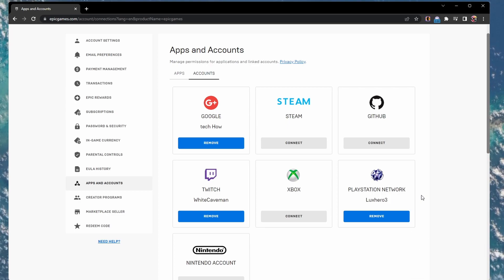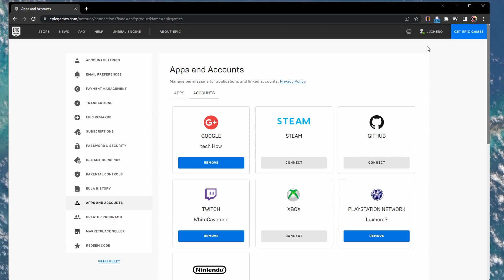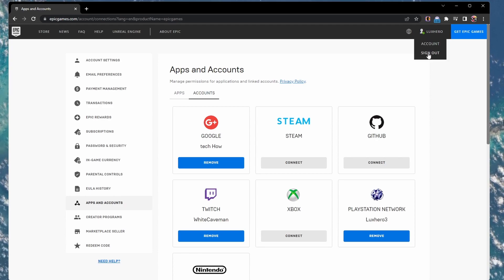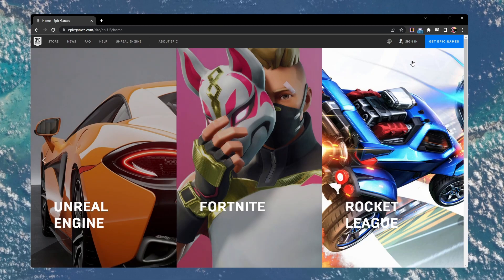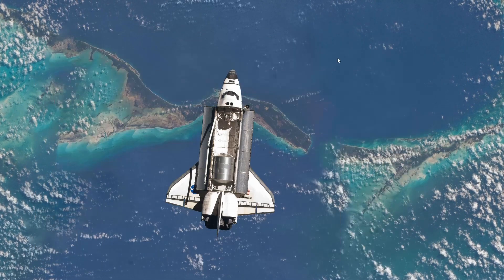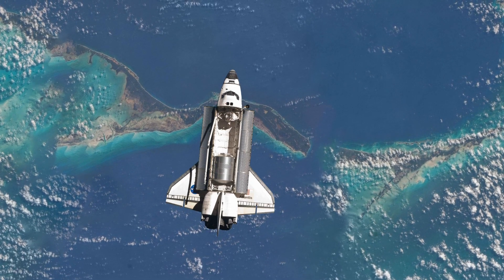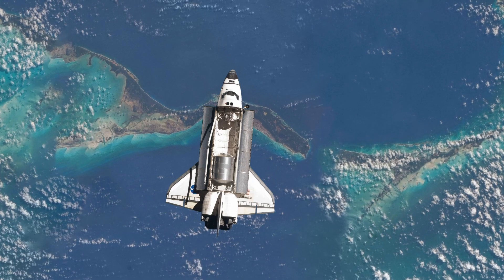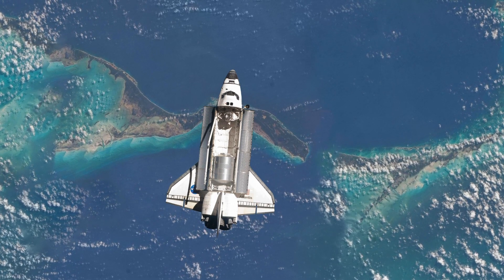In case this did not help you out, then you'll be required to log out and log back into your account on your console before relinking it in your Epic Games account settings. These steps and more information will be available in my extensive guide linked in the description below.